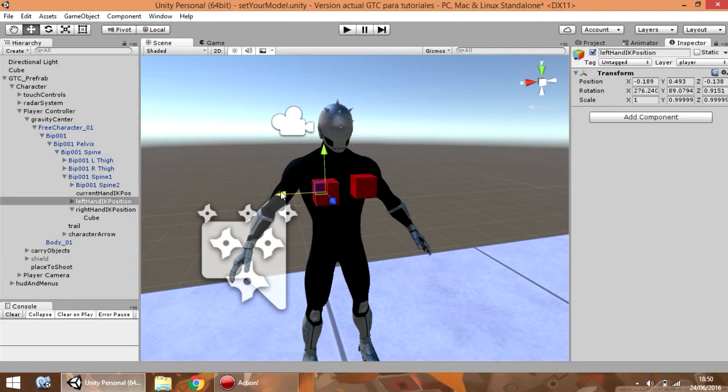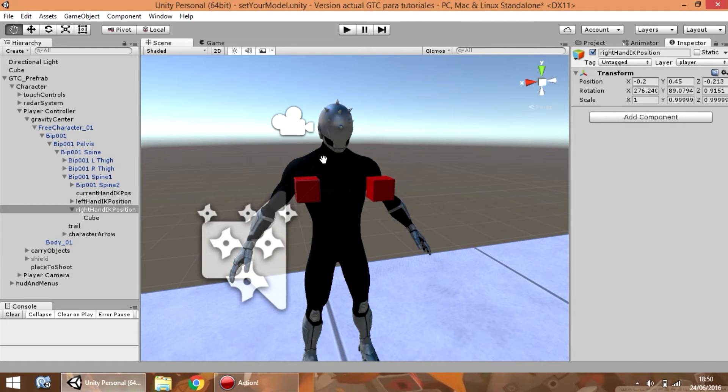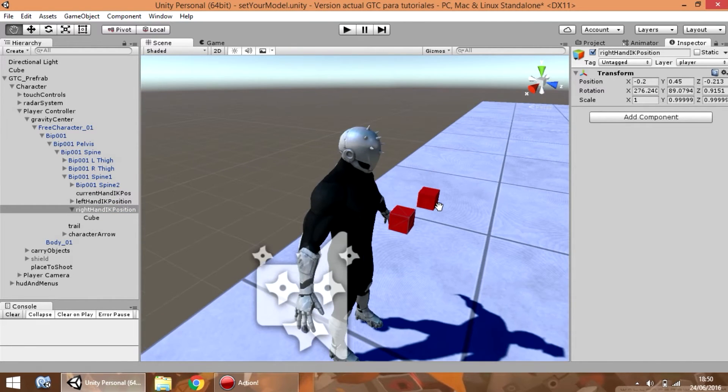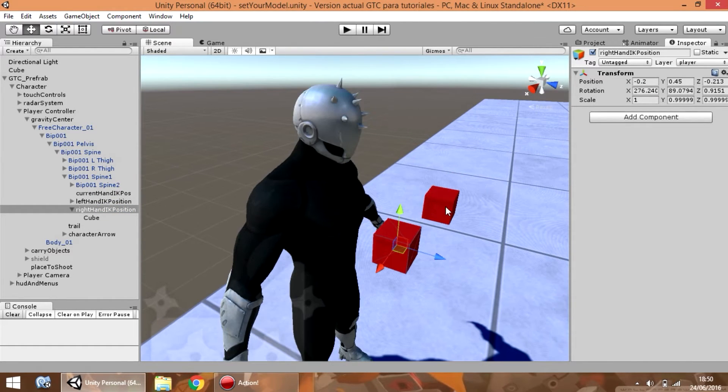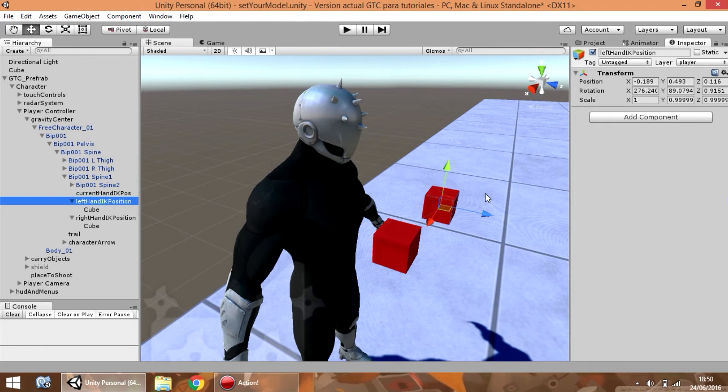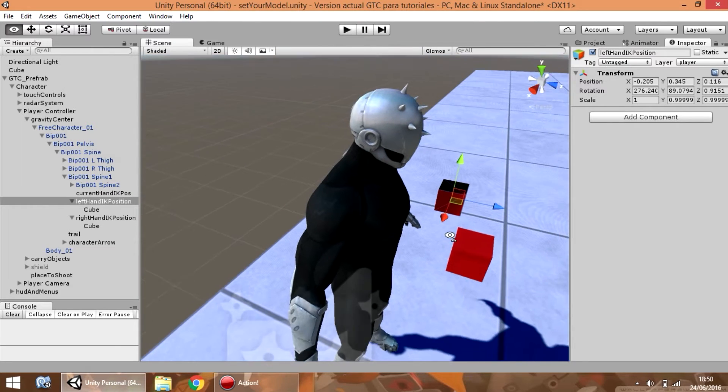Every position is independent. So, you can place the left here and the right, for example, here.